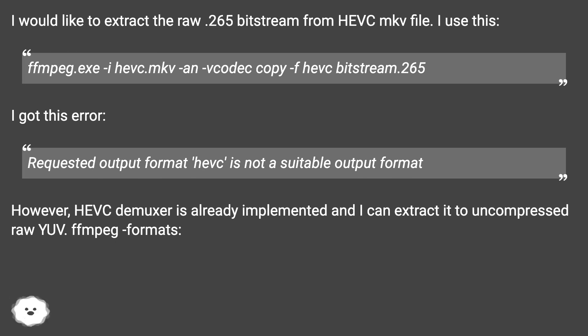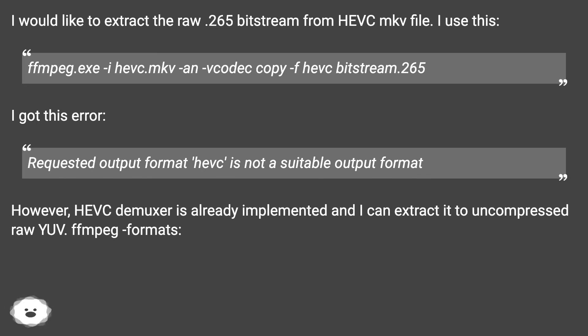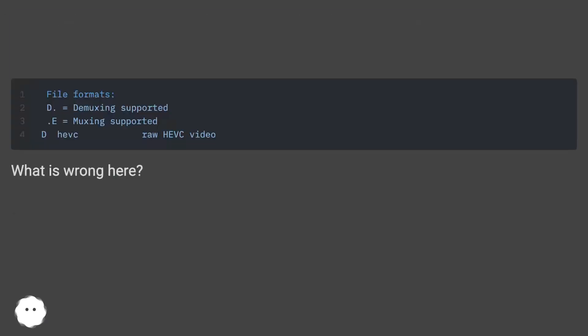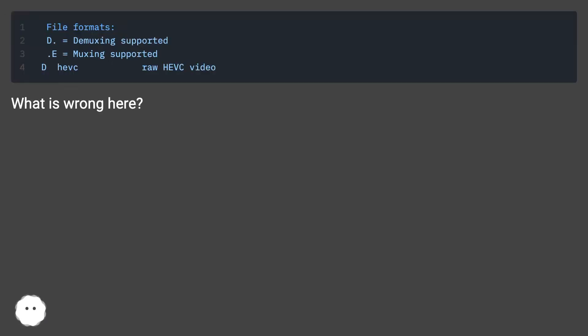Requested output format HEVC is not a suitable output format. However, HEVC demuxer is already implemented and I can extract it to uncompressed raw YUV using FFmpeg formats. What is wrong here?